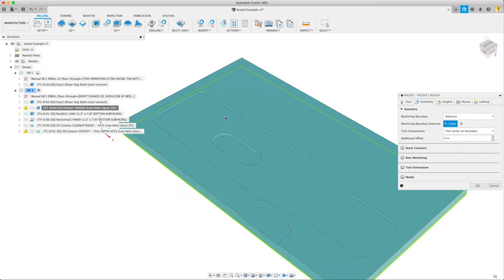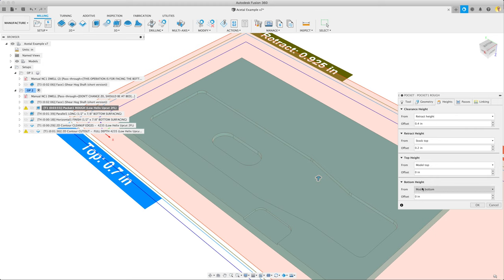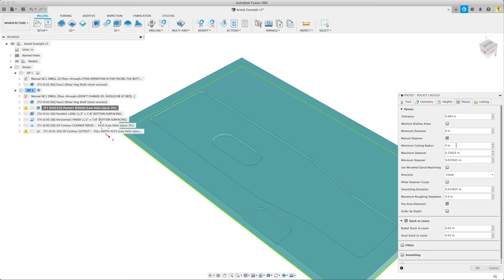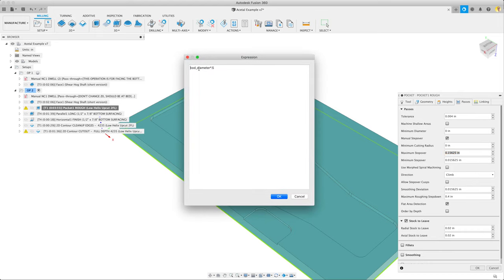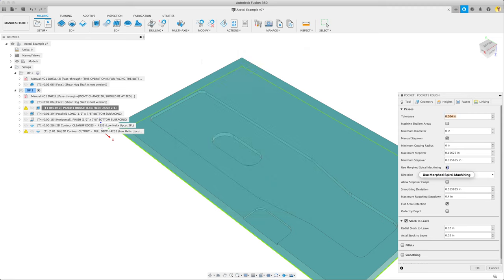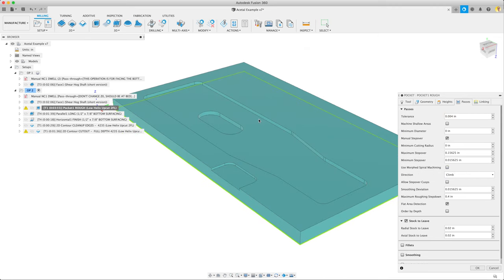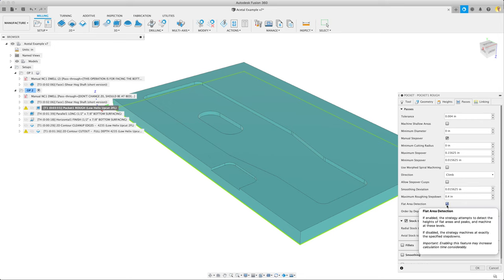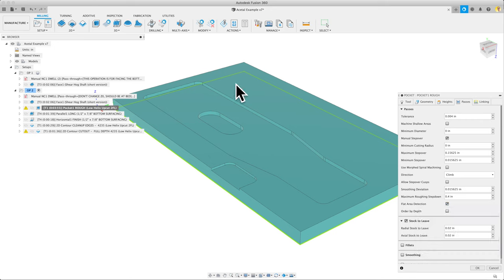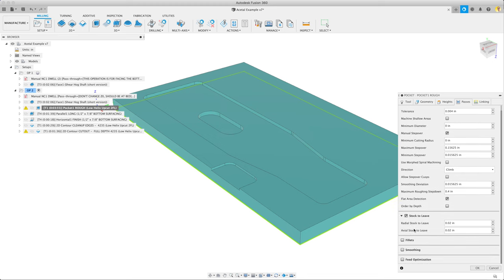Machining boundary, I just had it select the entire thing, and tool center on boundary. We're allowing it to look from top of the model to the bottom of the model. Our passes: we did set a maximum step over. Let's see what our expression is - tool diameter times 0.5, so half of the tool width step over. This is a pretty conservative setup. We aren't looking to rush this. We use climb plastics. Maximum roughing step down 0.4 of an inch, which you could go a little bit more if you needed to. Flat area detection is important here. It's looking for places where it's flat in the model, which all of this is. But it helps to optimize different places where it's going to step down through. Then I have a stock to leave set for radial and axial of 20 thou, so I can come and clean that up afterwards.